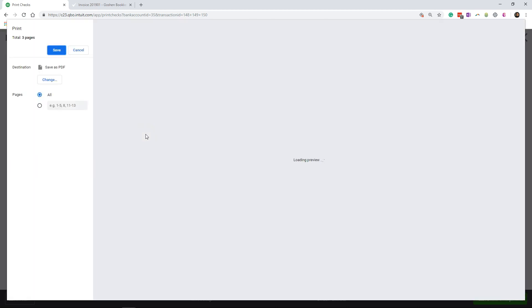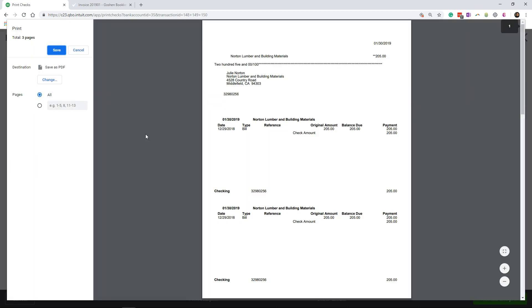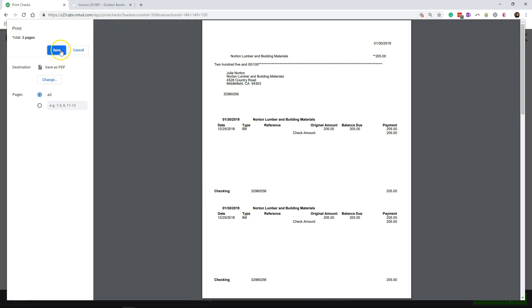Now I don't have any printer connected to my computer, so rather than printing this out to a physical printer, I'm just going to click save to save as a PDF.